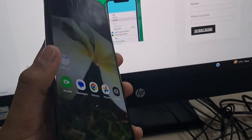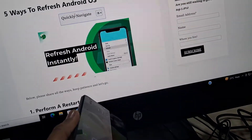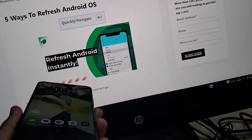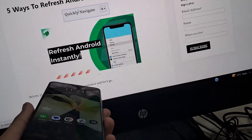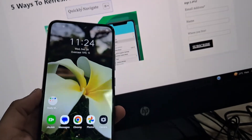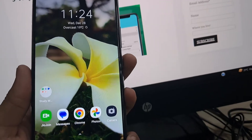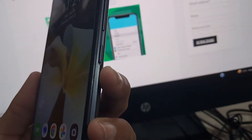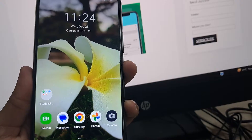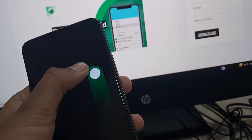Hello everyone, this is Kunal from Backdroid. This video will show you how to refresh Android instantly, just like any other Windows or Mac device. Here's how to do it on your smartphone. As you can see, I have my Android in my hands. The first way is to press and hold the power button and you'll find the restart option. This is the basic step you can do to refresh your Android.